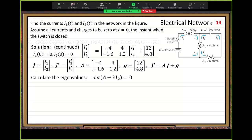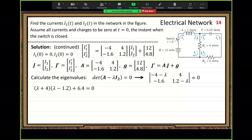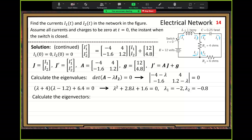After computing the determinant and simplifying, we get a quadratic equation. The two real roots are negative 2 and negative 0.8 — two real argon values. These correspond to two E functions.